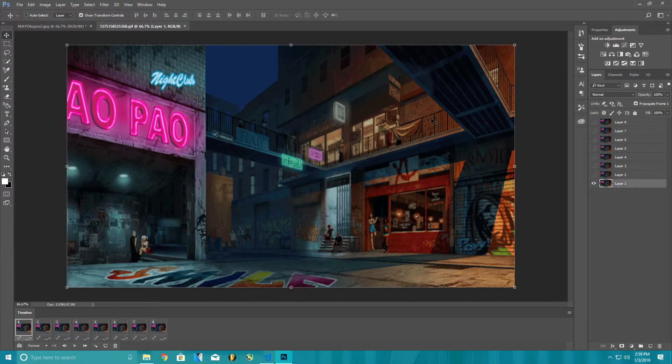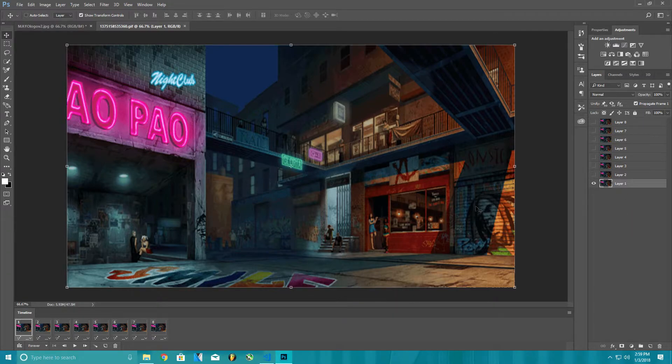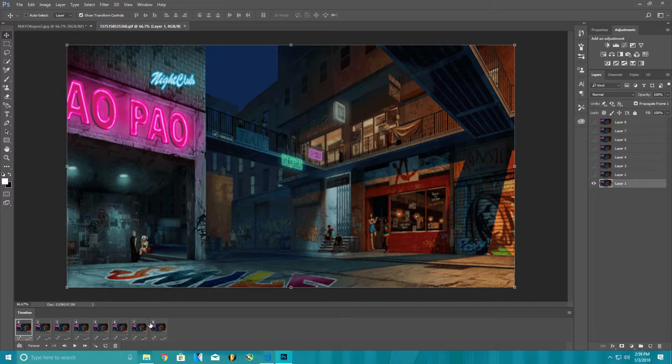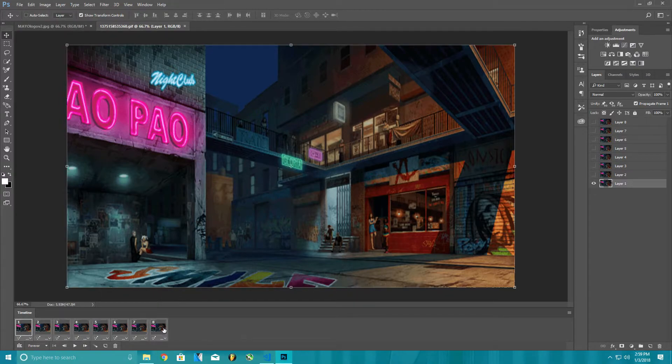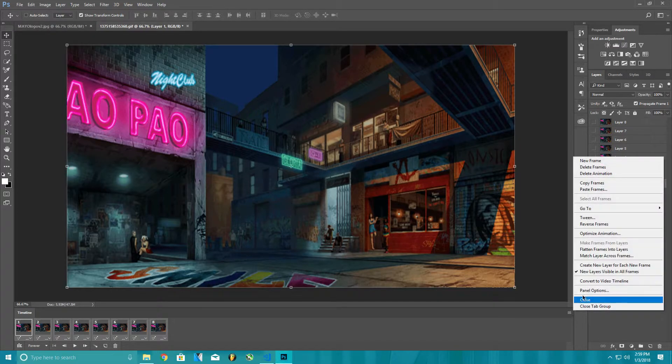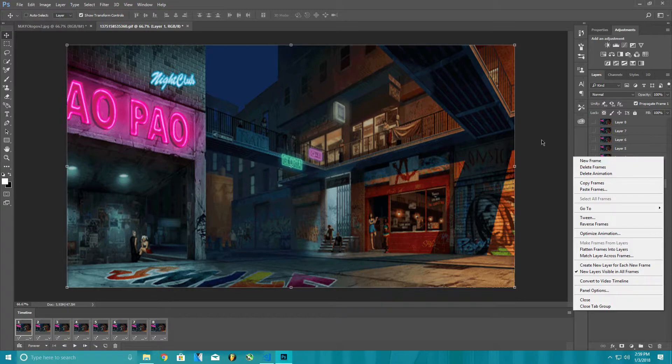Might be going a little bit too fast for you, but go on your GIF part. You can click the first one, shift, and click the last one if you want to do that.